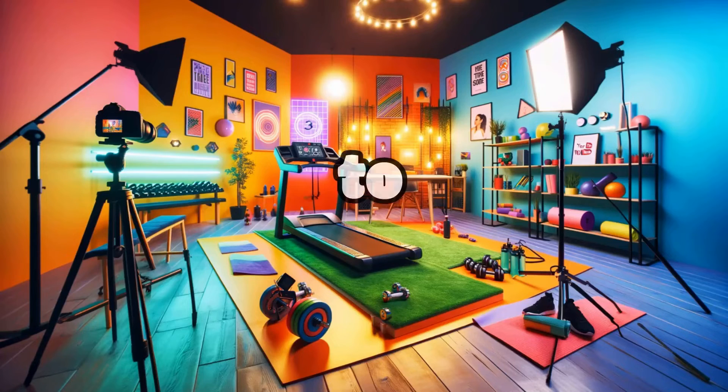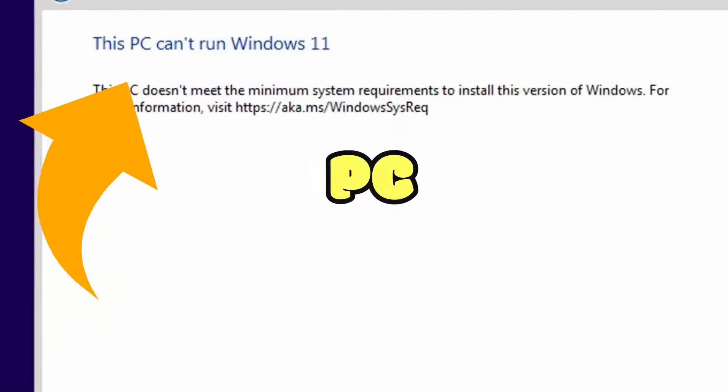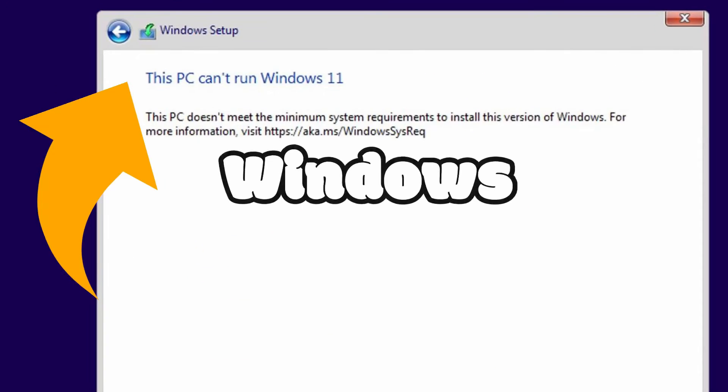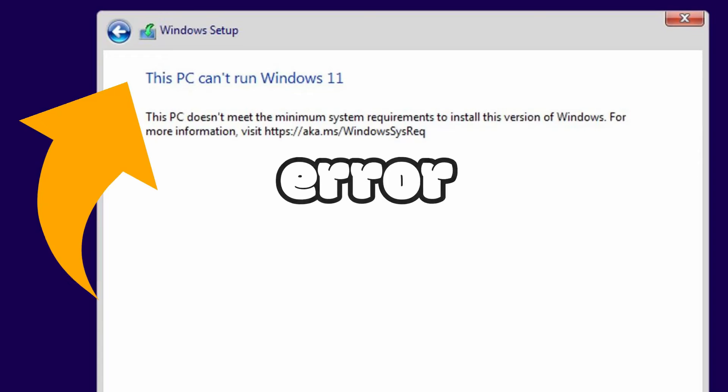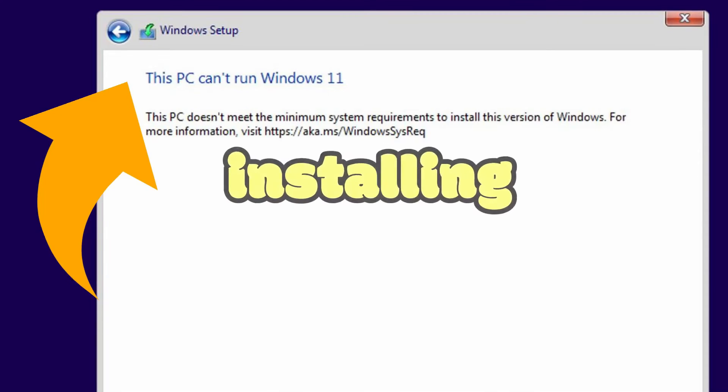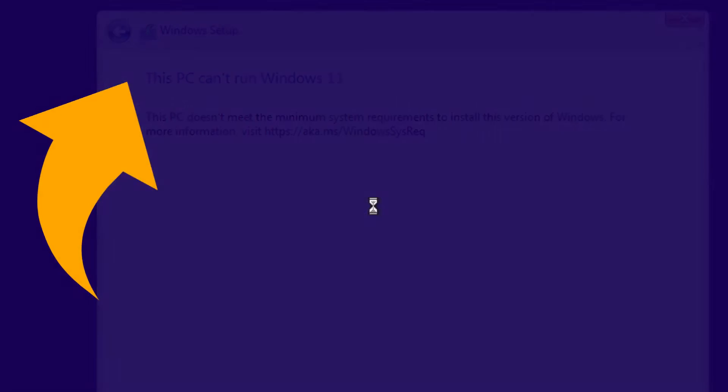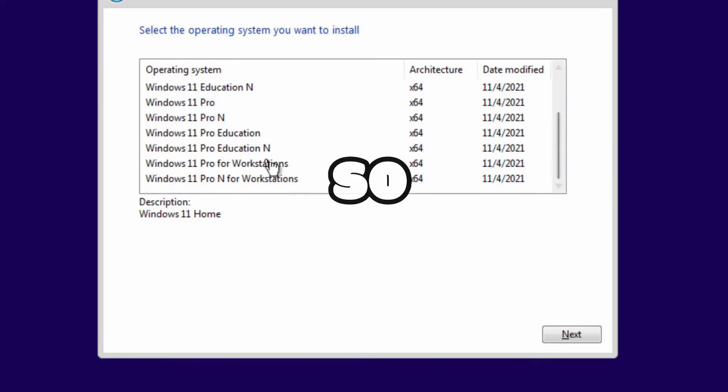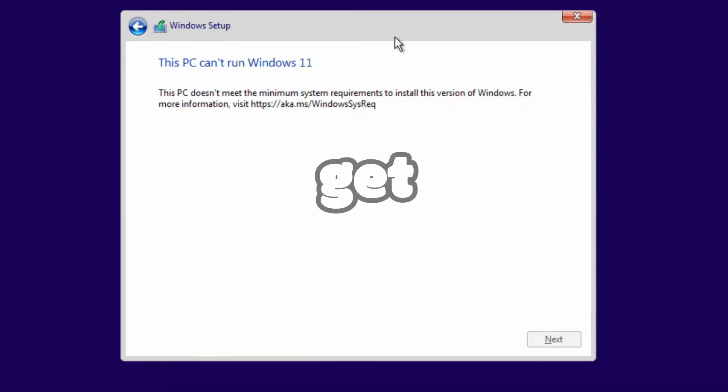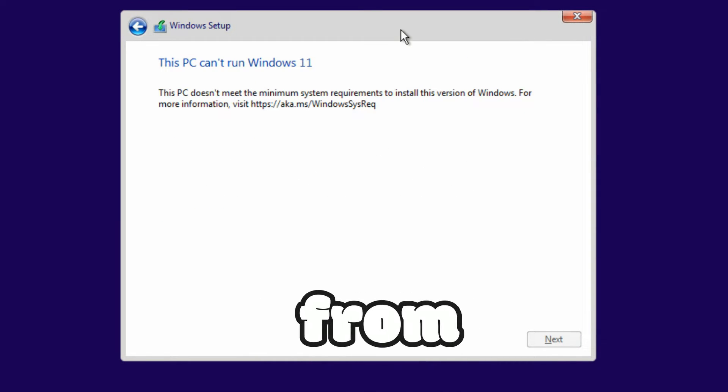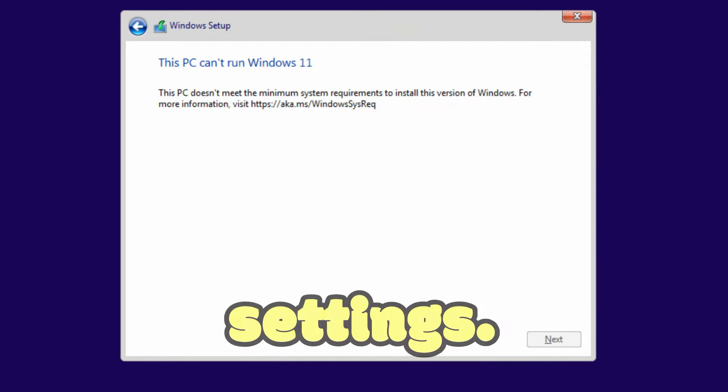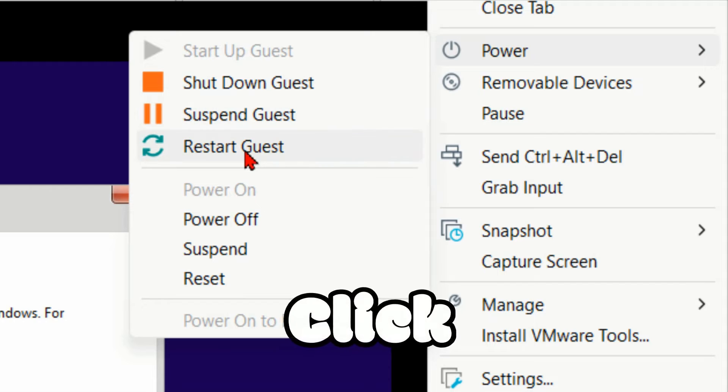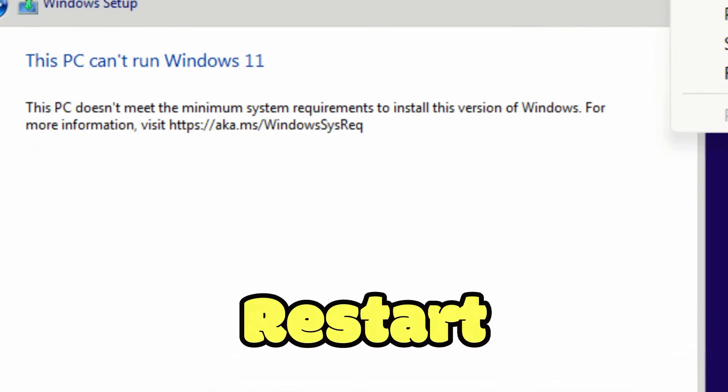In today's video I'm going to show how to resolve 'This PC can't run Windows 11' error while installing Windows 11 on VMware Workstation. So let's reboot the VM. From VM settings, click on restart guest, and press any key.